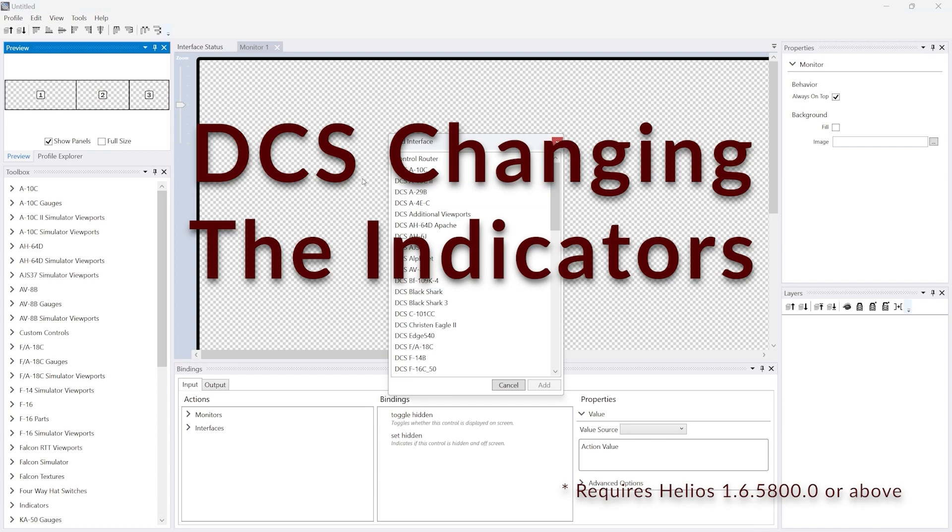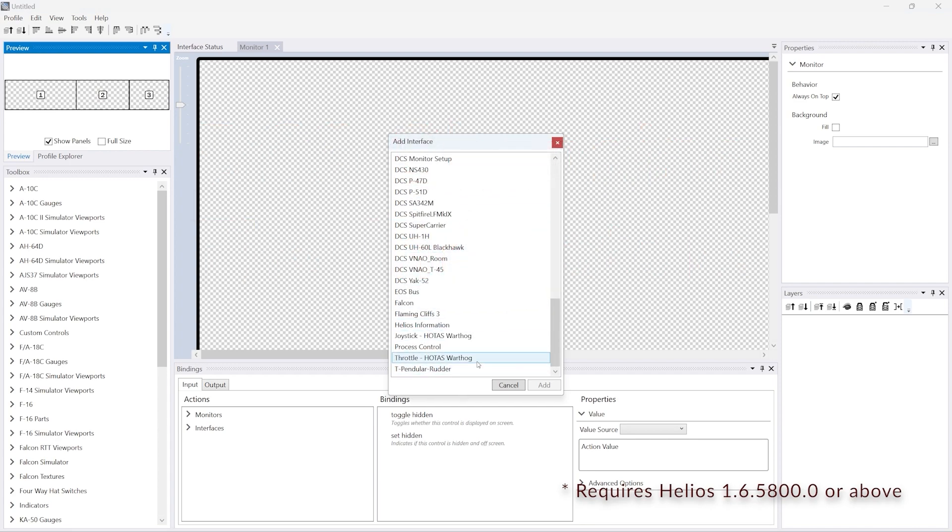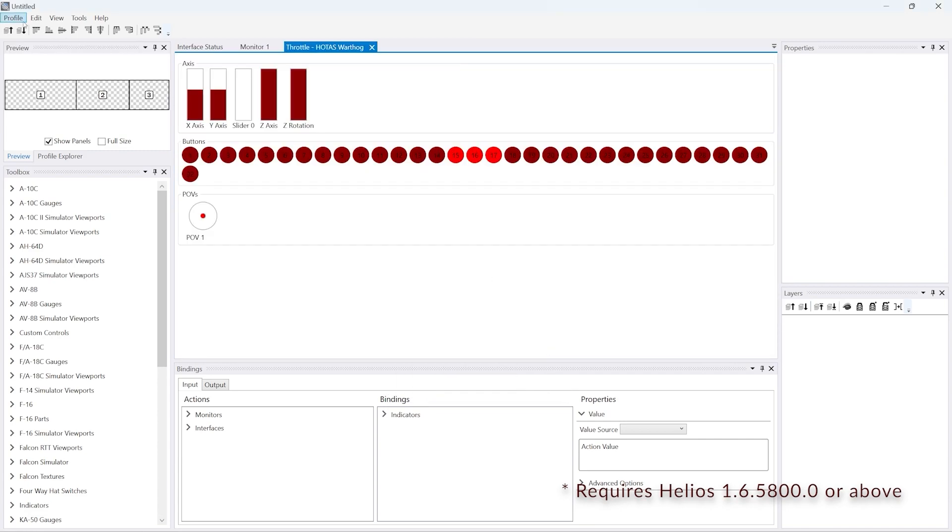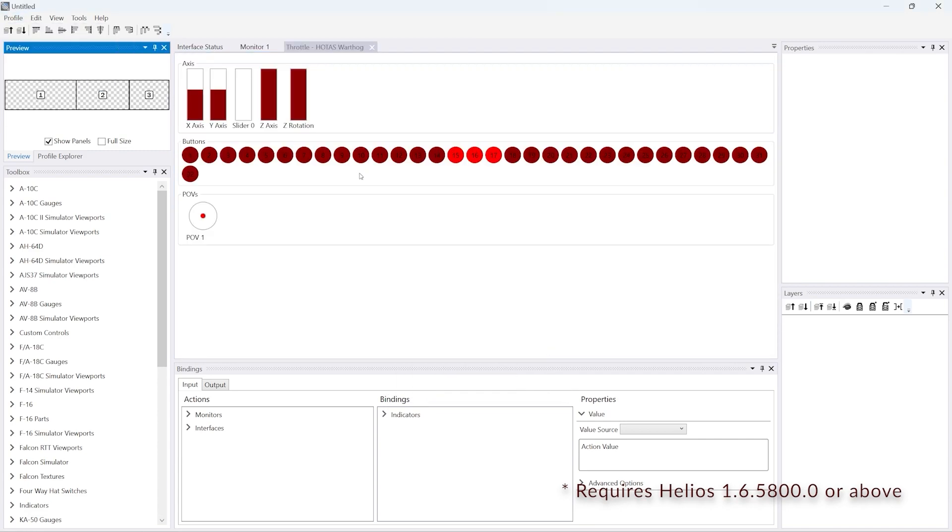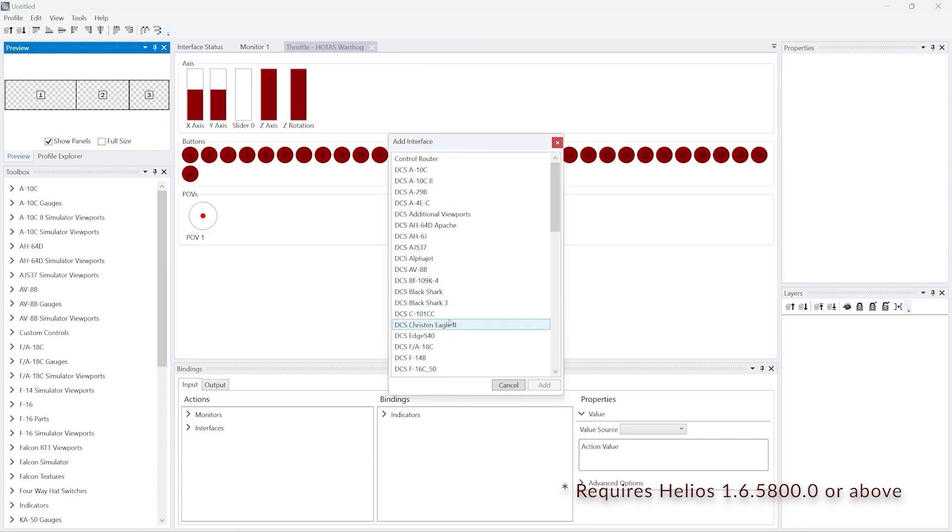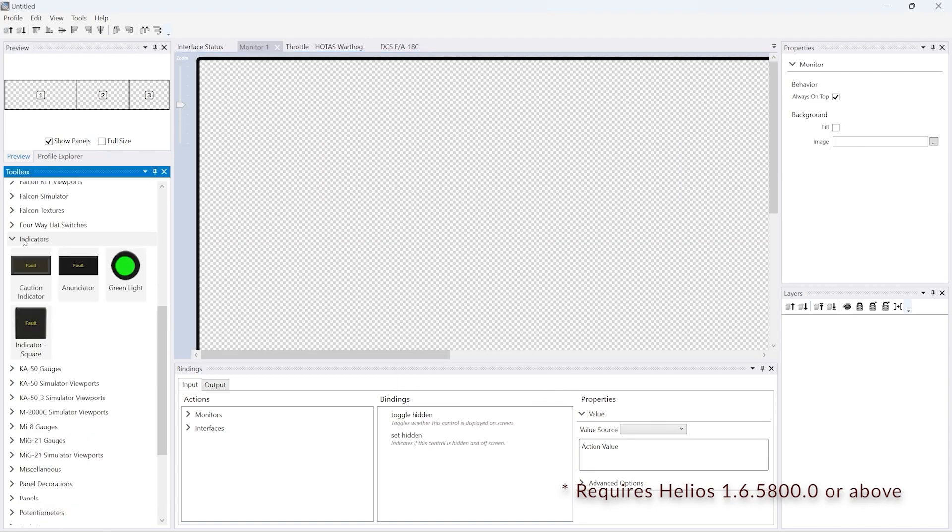Next what we're going to do is get DCS to control those indicators. The first thing we do is add the HOTAS Warthog interface, and because we're doing a Hornet test, we'll add the Hornet interface.